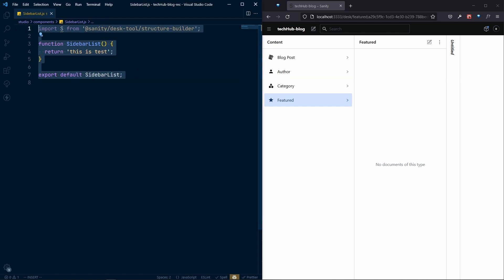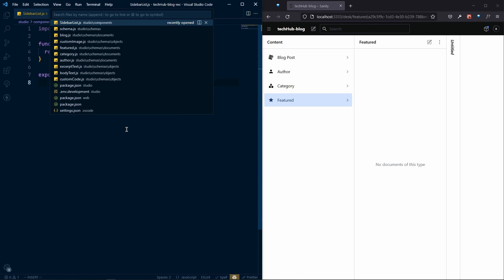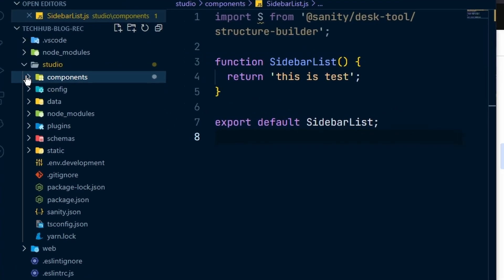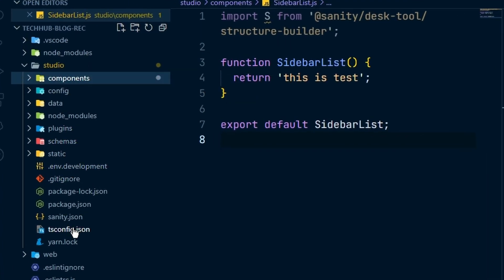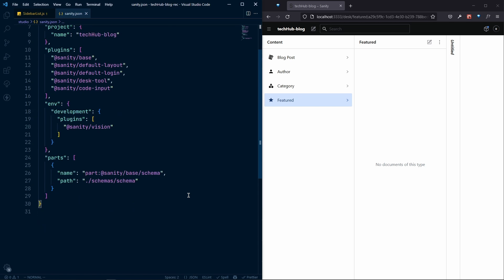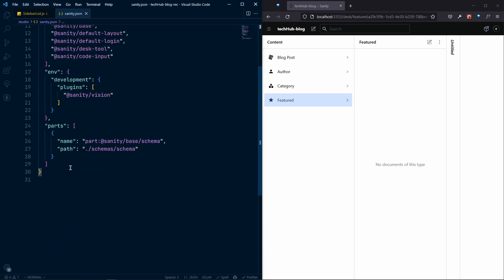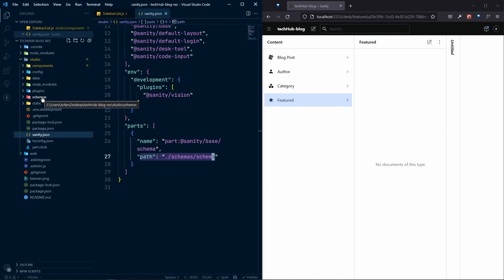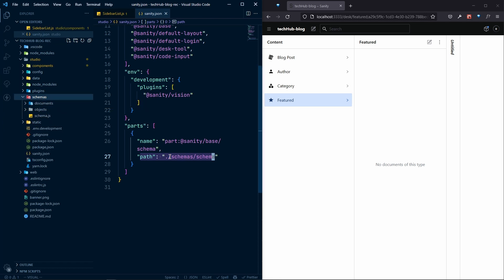Now we need to list this in our Sanity config. For that we go to sanity.json, which you can find inside the studio folder. You can see that for Sanity, if you scroll down, there's a part where you can add custom things — like the custom schema, specifying the path to your schemas folder and schema.js.